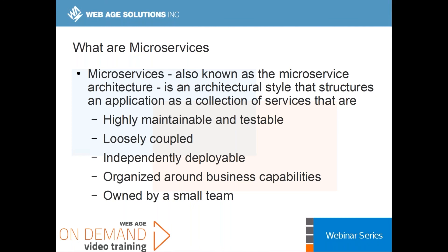One thing you'll notice we don't mention here is size — how big or small should a microservice be? It's hard to define. We won't talk about lines of code since that depends on too many factors. One metric I've heard: a microservice is something you should be able to redevelop in about two weeks if you lost the code. Not a bad metric, though it's still hard to define since we evolve services over time rather than rebuild them.